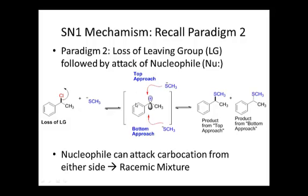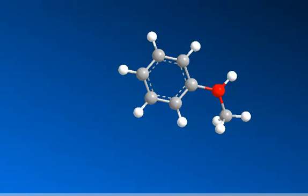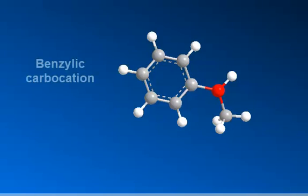In the SN1 mechanism, the leaving group leaves first, followed by attack of the nucleophile. When the leaving group departs, the hybridization of the carbon changes from sp3 to sp2. When sp2 hybridized, this carbon is planar and flat, so the nucleophile can come from the top face or the bottom face, giving a racemization of stereochemistry where either enantiomer can be formed.